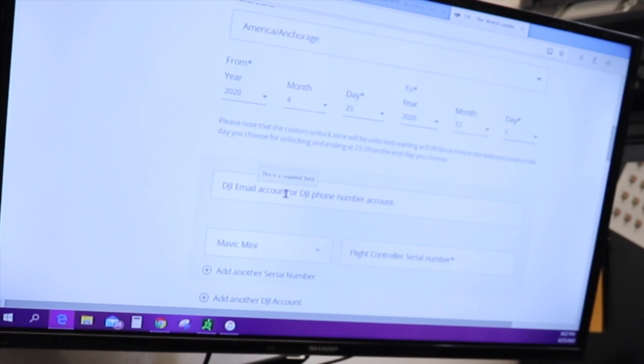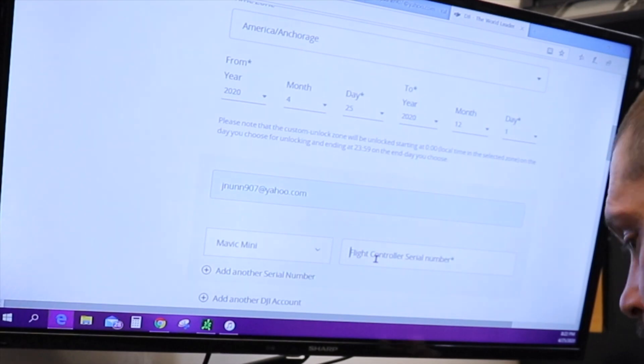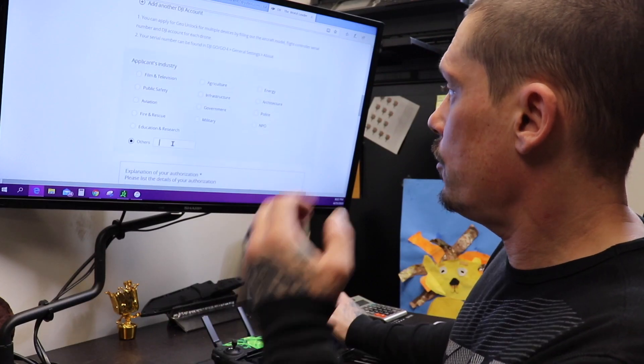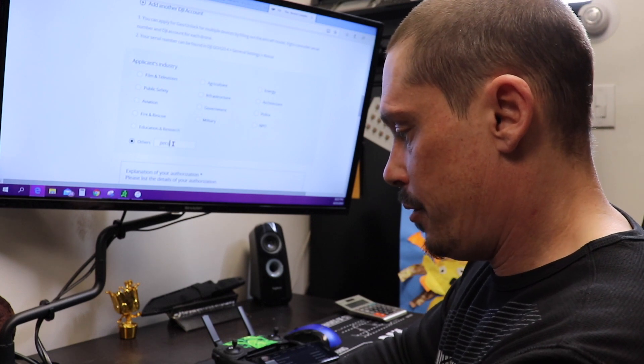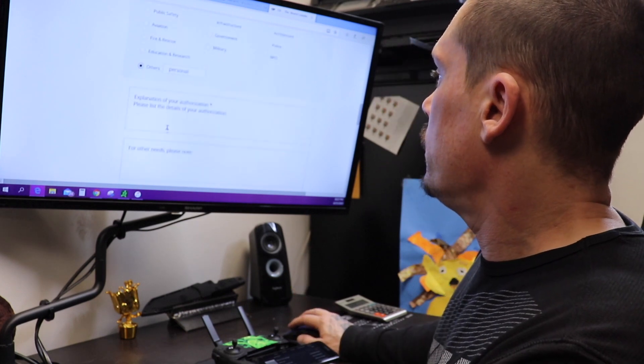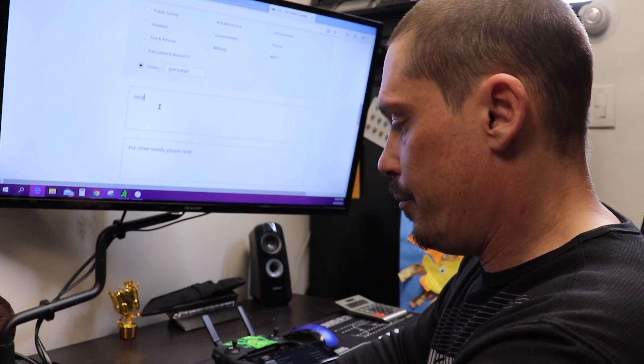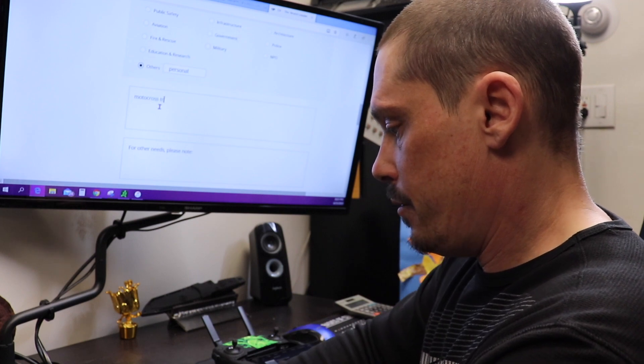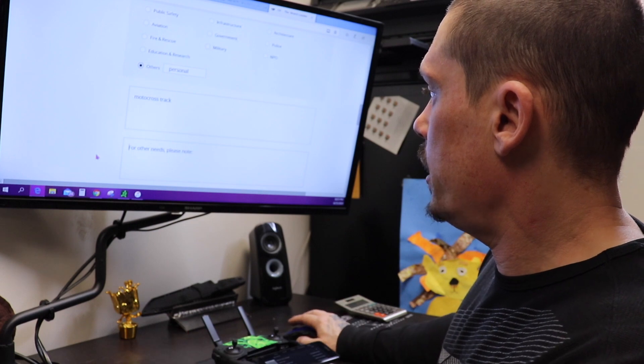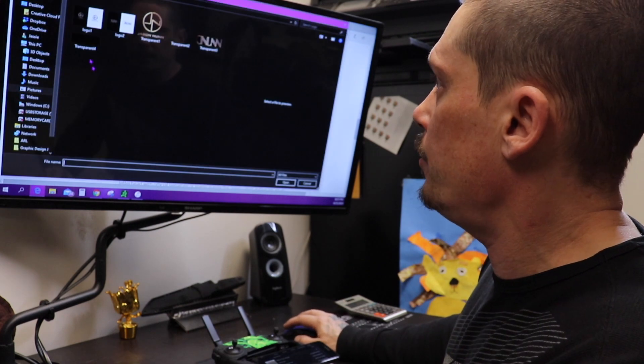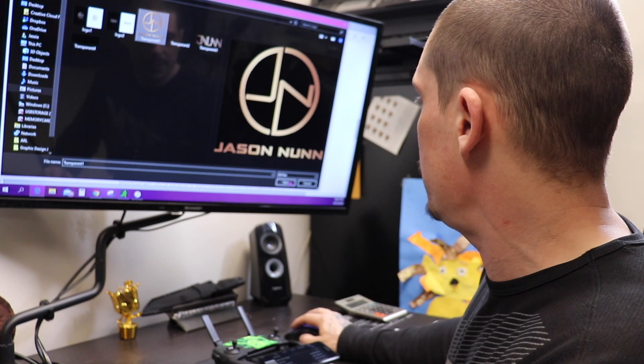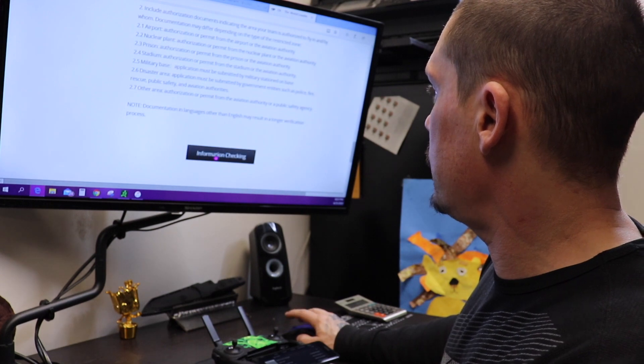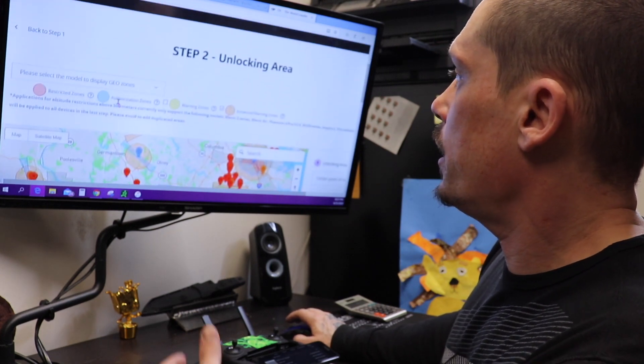DJI account, my email, Mavic Mini. Type in your serial number. Type in your serial number. It's going to ask you what it's for. I just put personal reasons. It's going to ask you the authorization, what you're doing with it. I put Motocross track. Same thing. It's going to ask you any notes. And then it wants you to attach an image. I don't know why, but I attach the image anyways, which is my logo for my business. Next step.